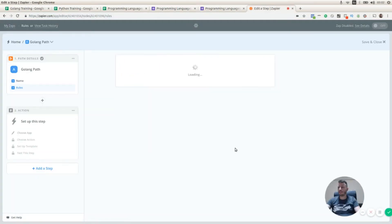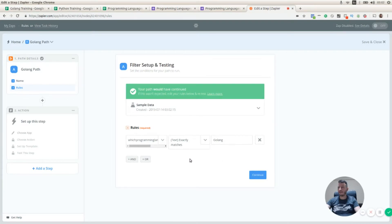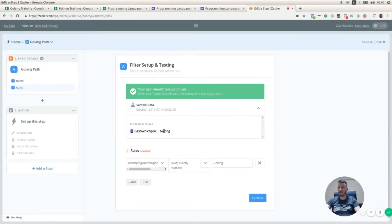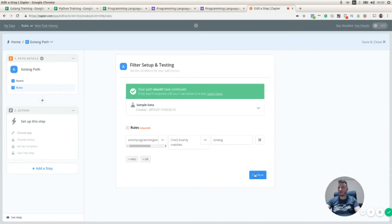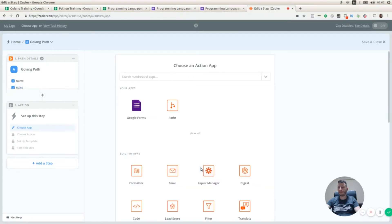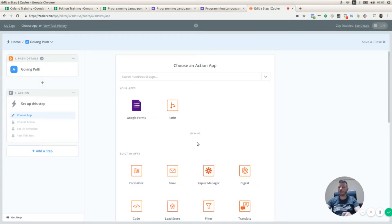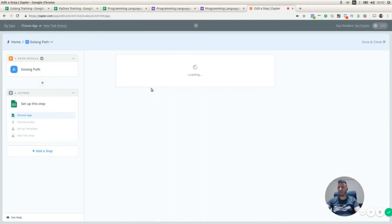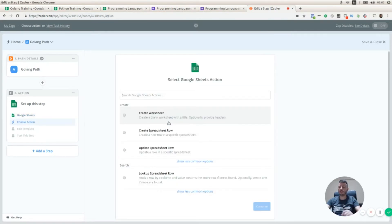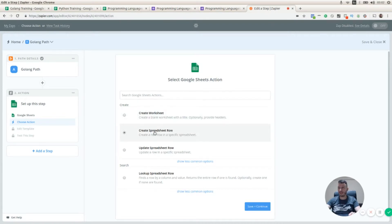I'm going to test this and continue. Here we can check that we have some sample data. I'm going to click Continue and choose an action associated to that condition. I'm going to select Google Sheets — I already created a couple of Google Sheets, one to store students that selected Golang and another for Python. I'm going to select 'Create Spreadsheet Row' and press 'Save and Continue'.